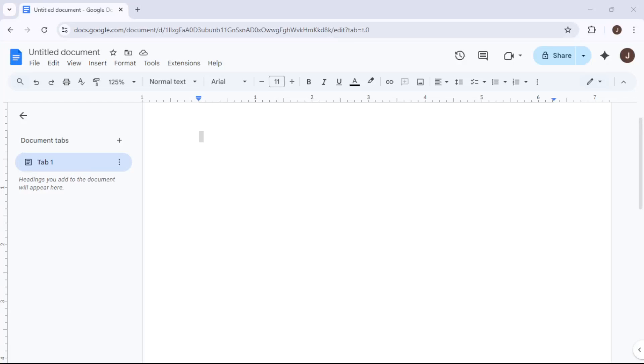In today's video, I'm going to teach you how to add Roman numeral page numbers to your Google Docs document. Whether you're preparing a formal report, a manuscript, or a project that requires a touch of classical elegance, adding Roman numerals can give your document a sophisticated finish.